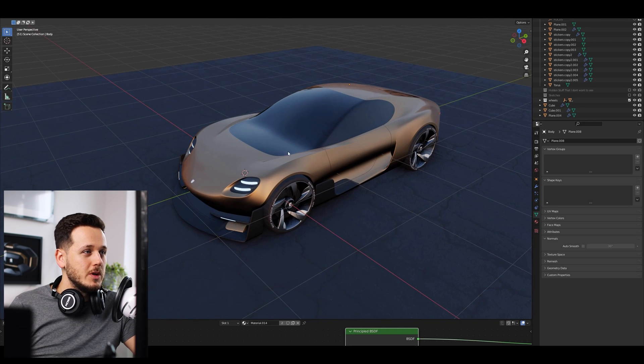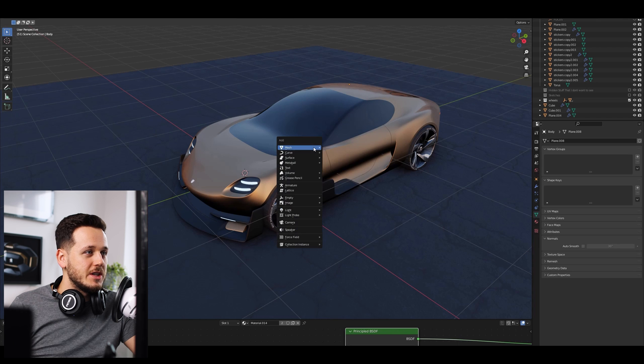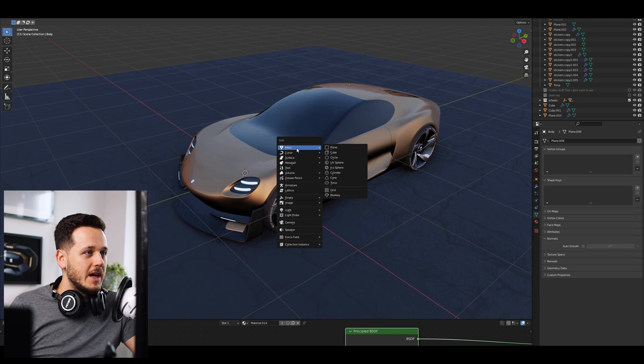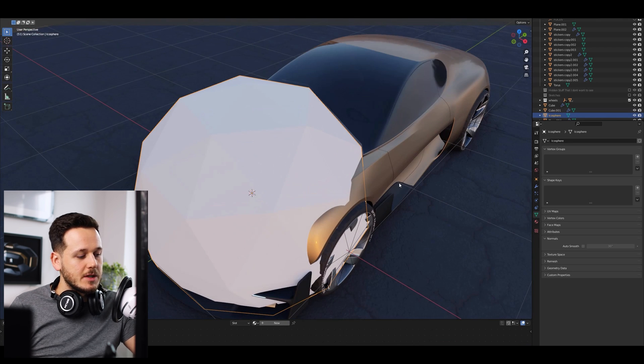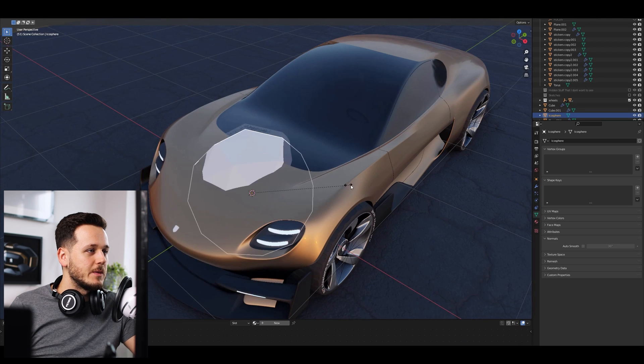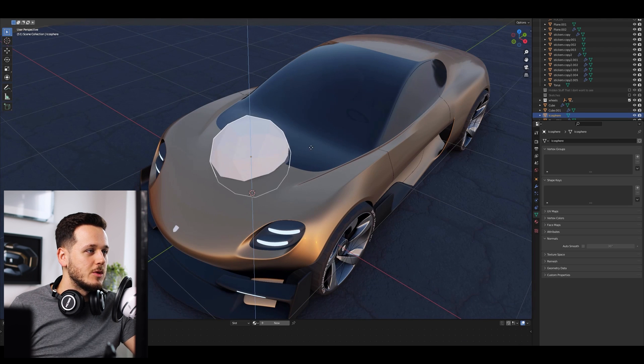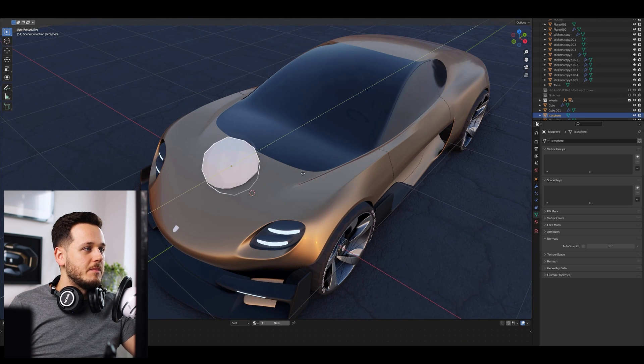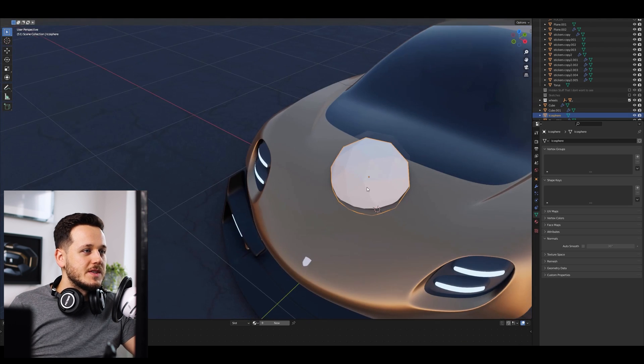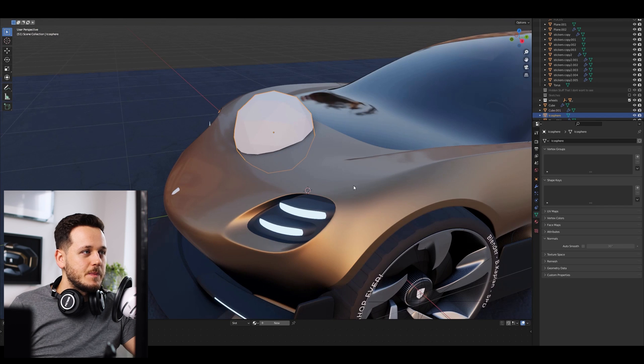Anyway, so for Boolean I'm going to go Shift-A, add a mesh to our scene. I will add an ISO surface in this case because it's always fun. I will just scale it down, move it up a little bit. Maybe I want to Boolean somewhere like this.